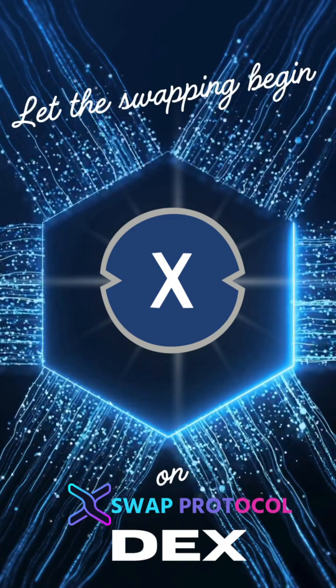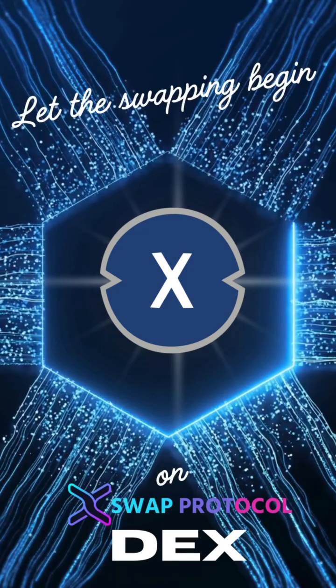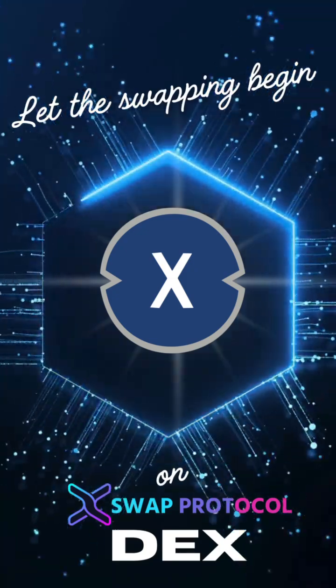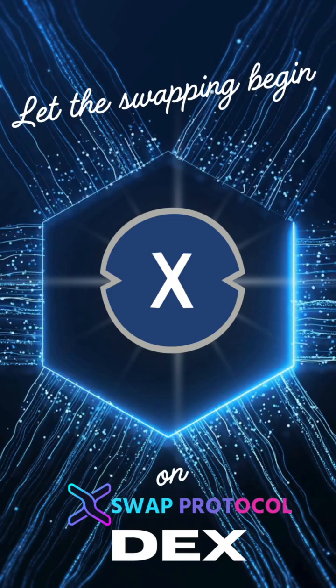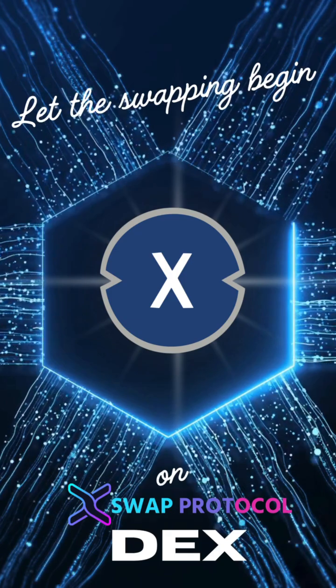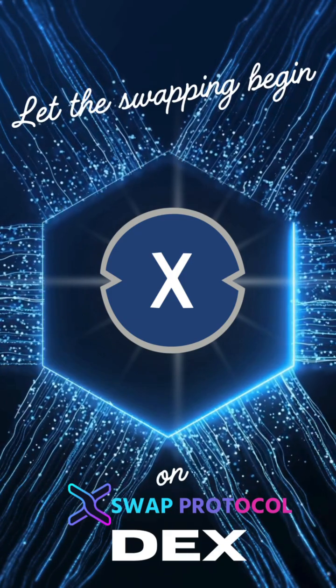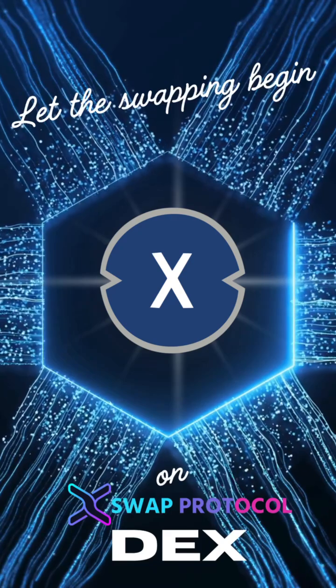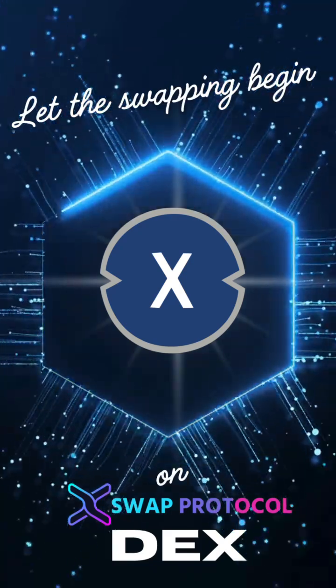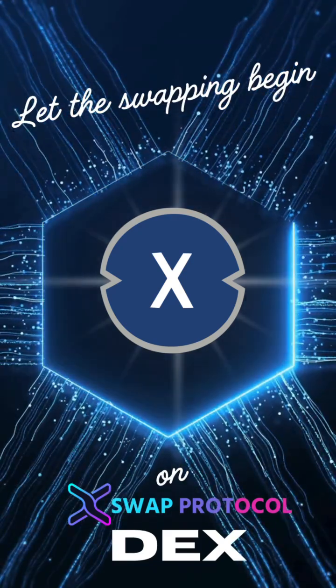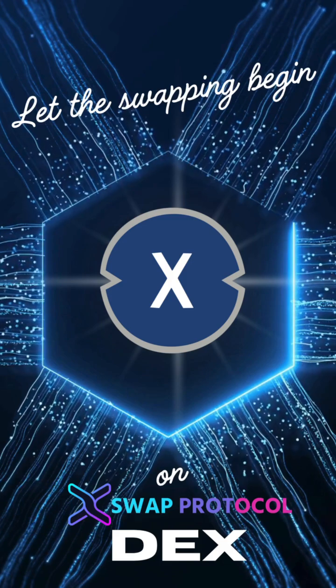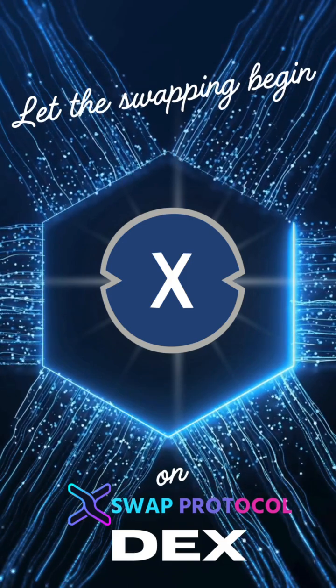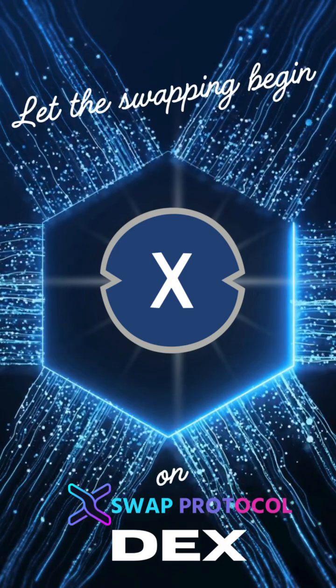XDC, you're my currency. Blockchain dreams, you're all I see. A hybrid world where we belong. In the digital light, we move along. Oh, XDC, you set me free. Smart contracts in harmony. In this network, you're on the rise, trade and trust beneath the sky.